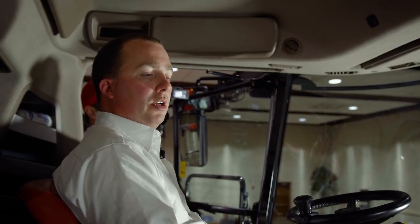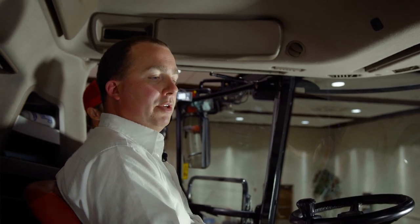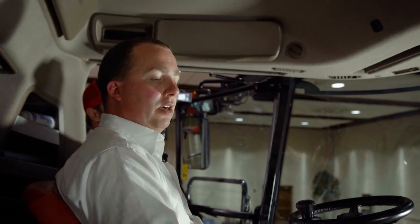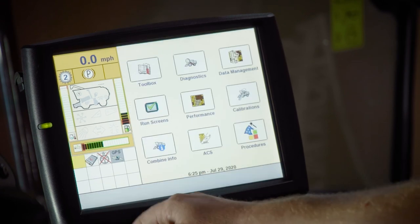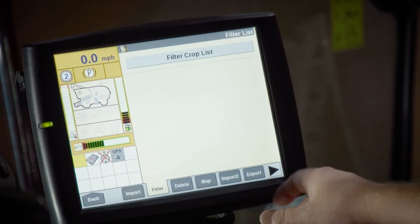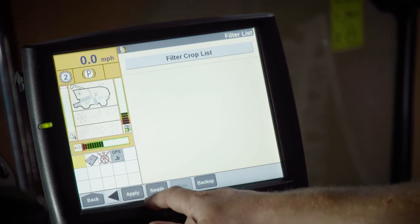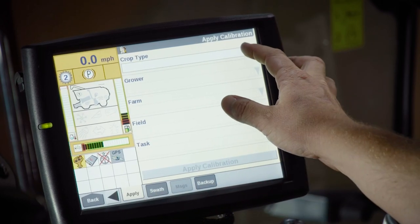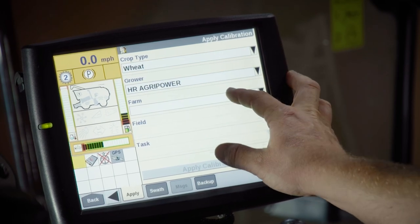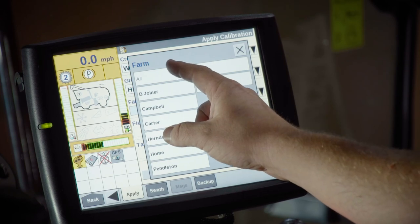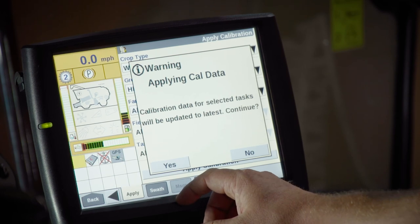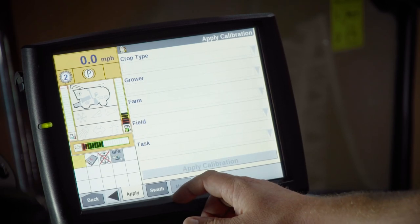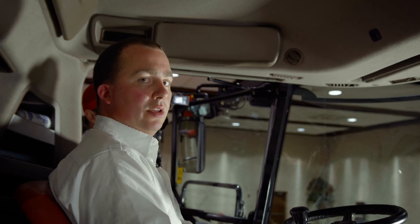Once we have our four individual loads calibrated and we are happy with the percentages, we can apply that calibration to previously recorded data. Hit the back button, go into data management, hit the right arrow, go to the apply tab, select your crop type, your grower, your farm. In this case, just hit all, then simply hit apply calibration. It will ask you to confirm that calibration data for selected tasks will be updated to the latest — just hit yes. Now you have applied that calibration to your entire data set for that crop.